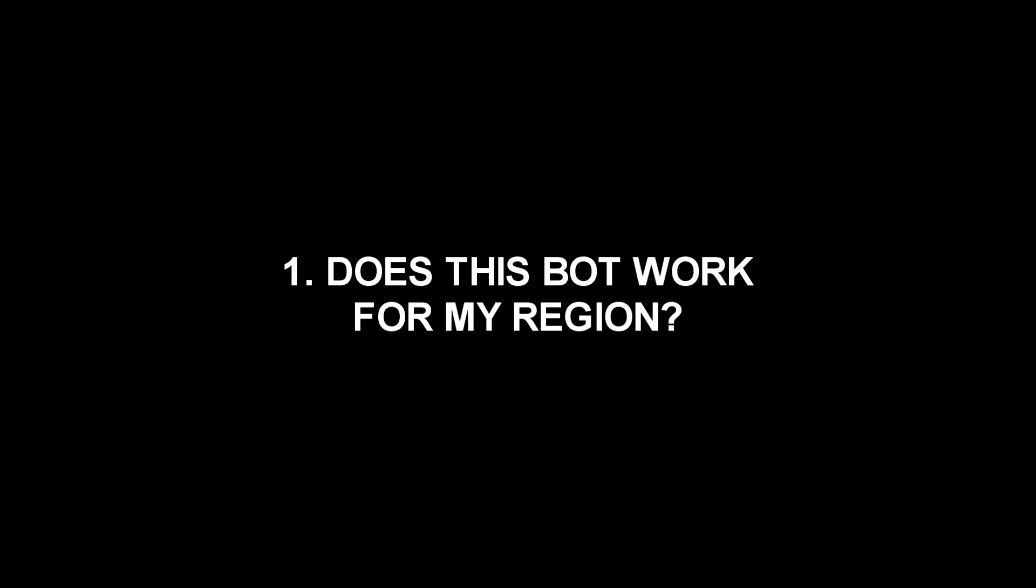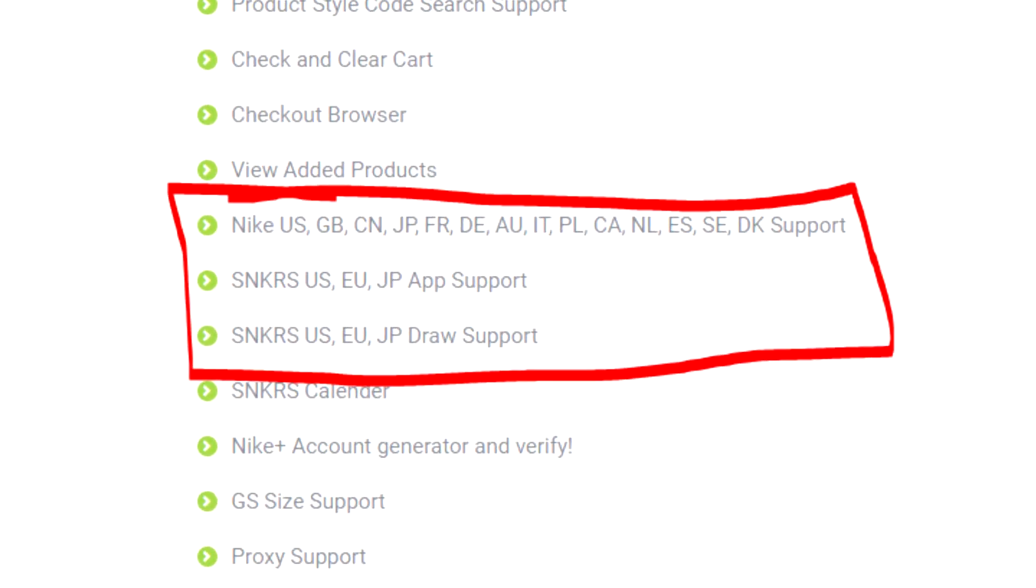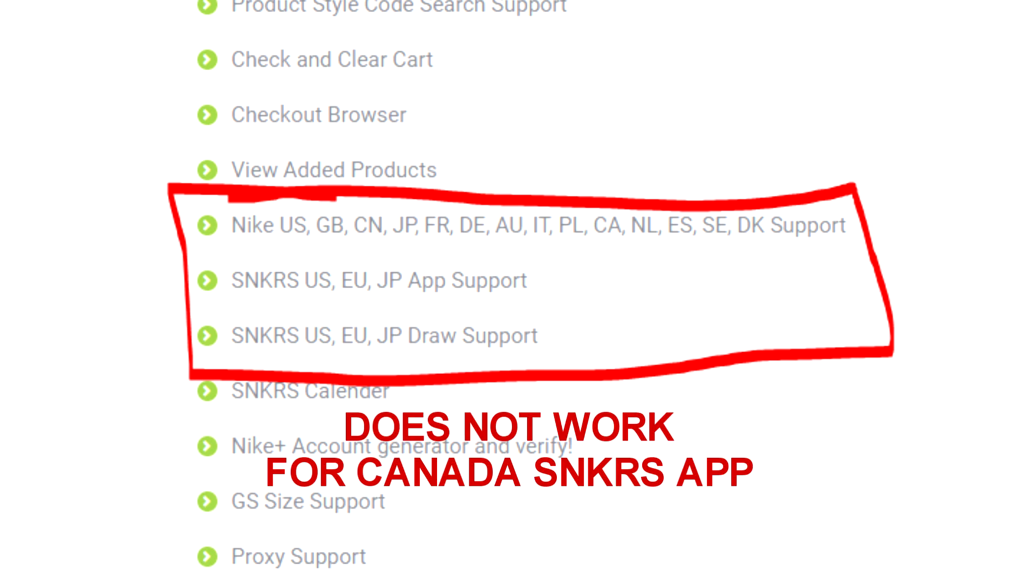Number one, does this bot work for my region? These are the regions that they support, according to their website. But Canada uses a different entry method for their sneakers app, from what I've been told.